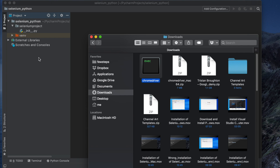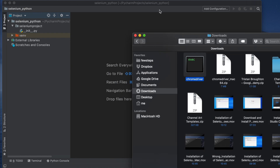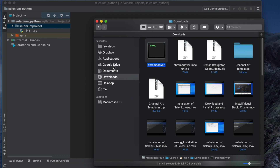It's better to keep a folder inside the project folder to store all the drivers and link from there. This makes your code more portable — if you move your code to another computer, another drive, or another location, it will not break.